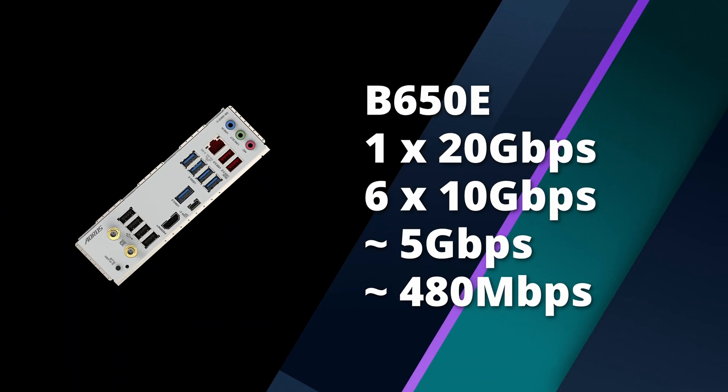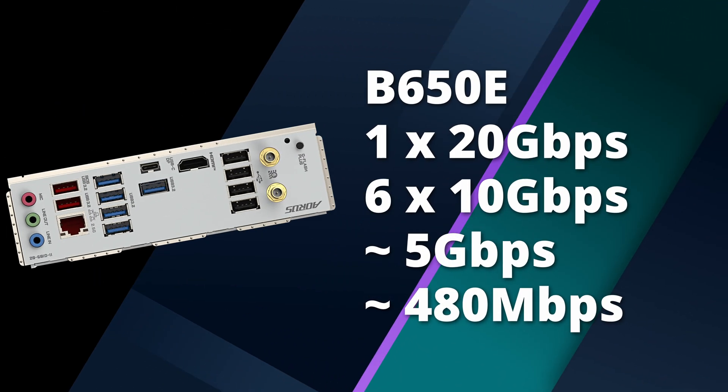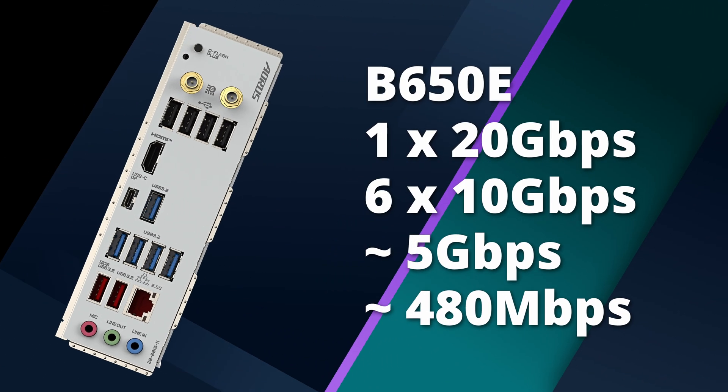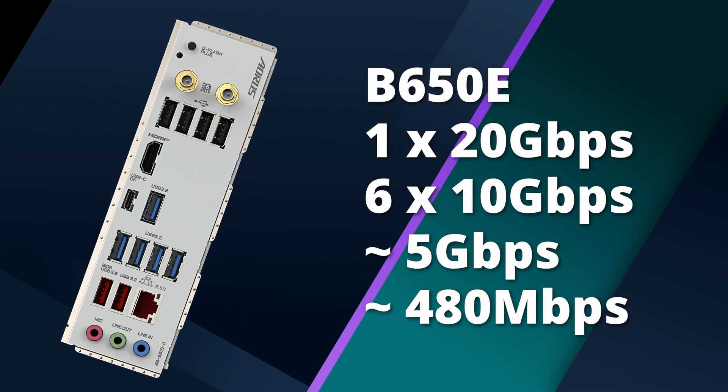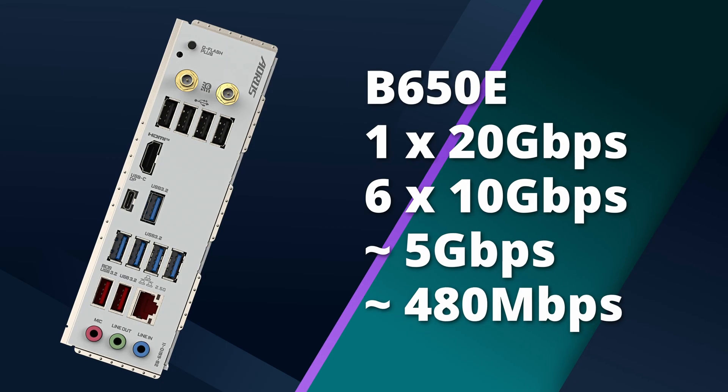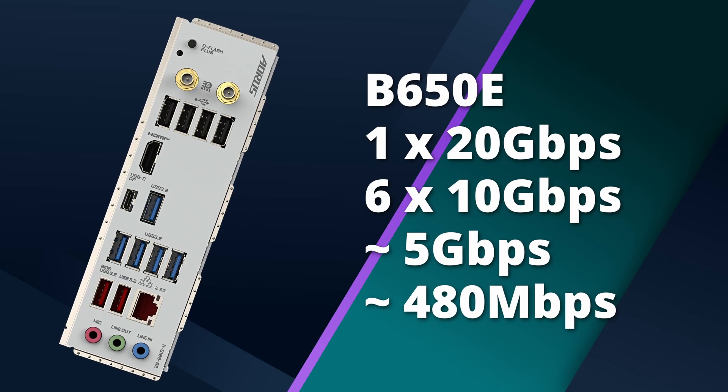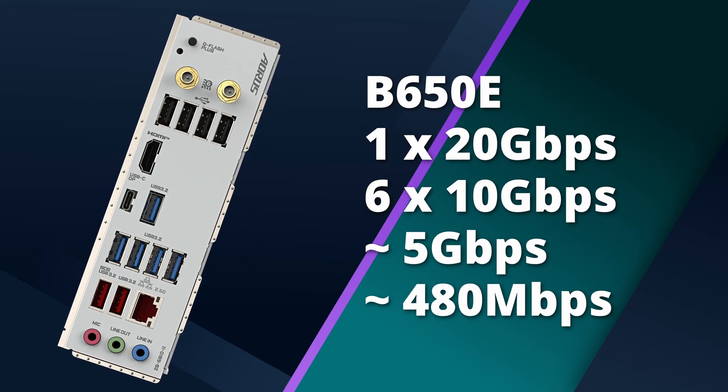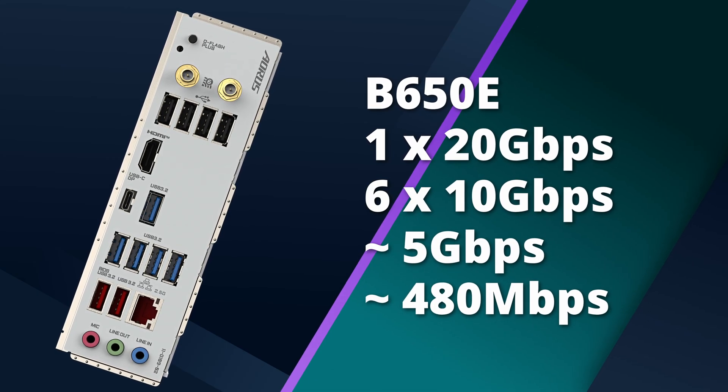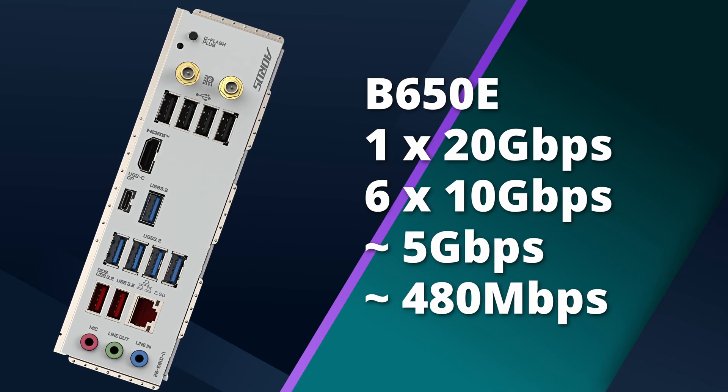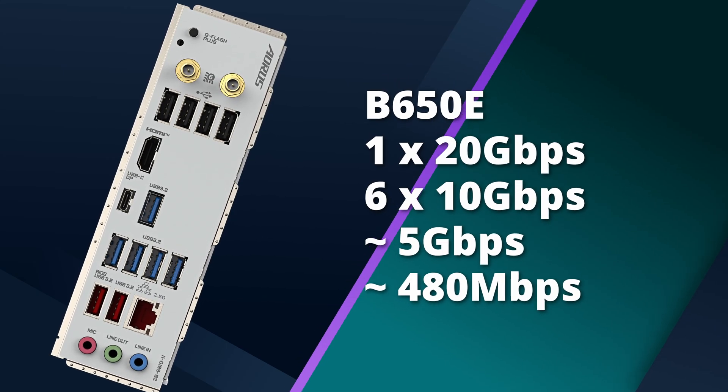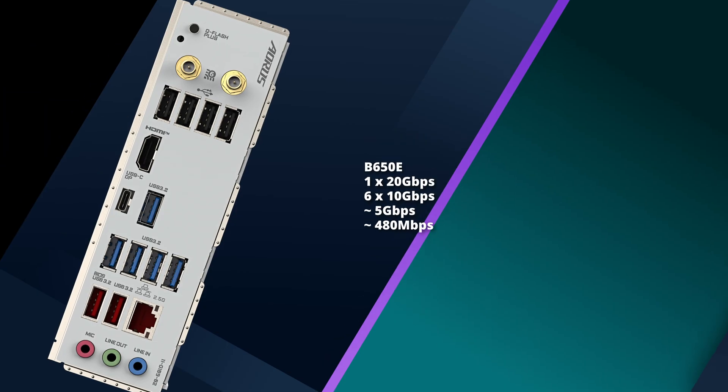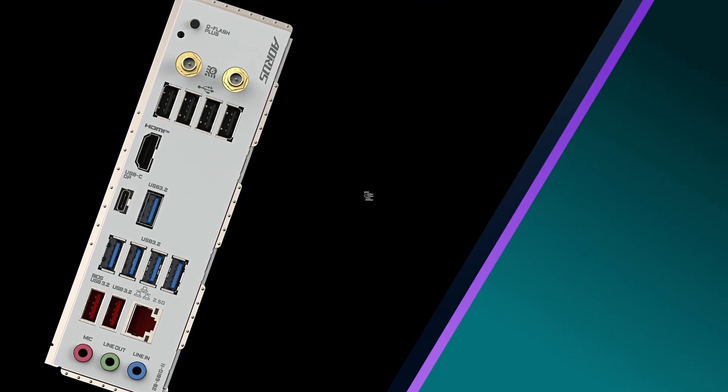Connectivity is another big differentiator. B650E gives you solid USB options, usually one super speed 20 gigabits per second port, up to six super speed 10 gigabit ports, and a five gigabit port, or some 480 megabit USB 2.0 ports, for stuff like keyboards and mice.